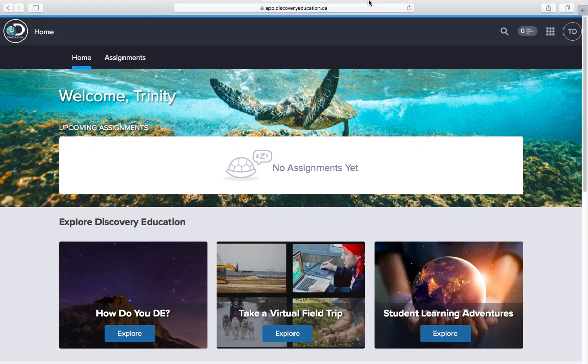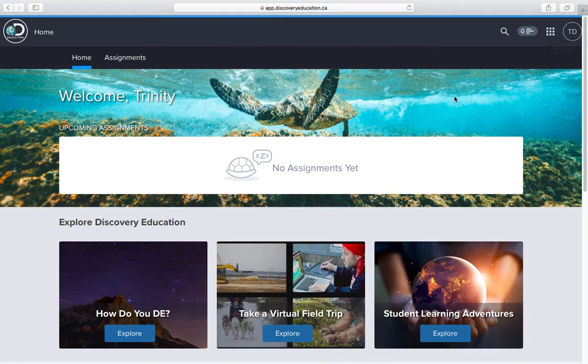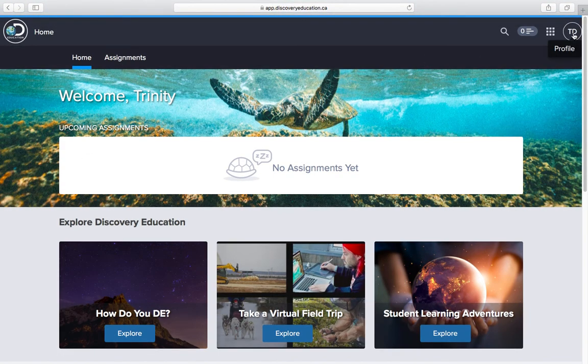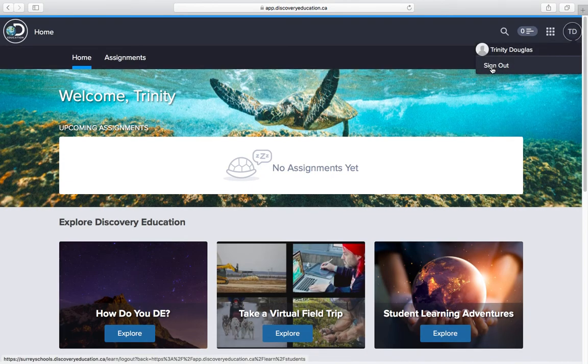All right, that's it. Make sure when you sign out you click your profile ID and then just press sign out.